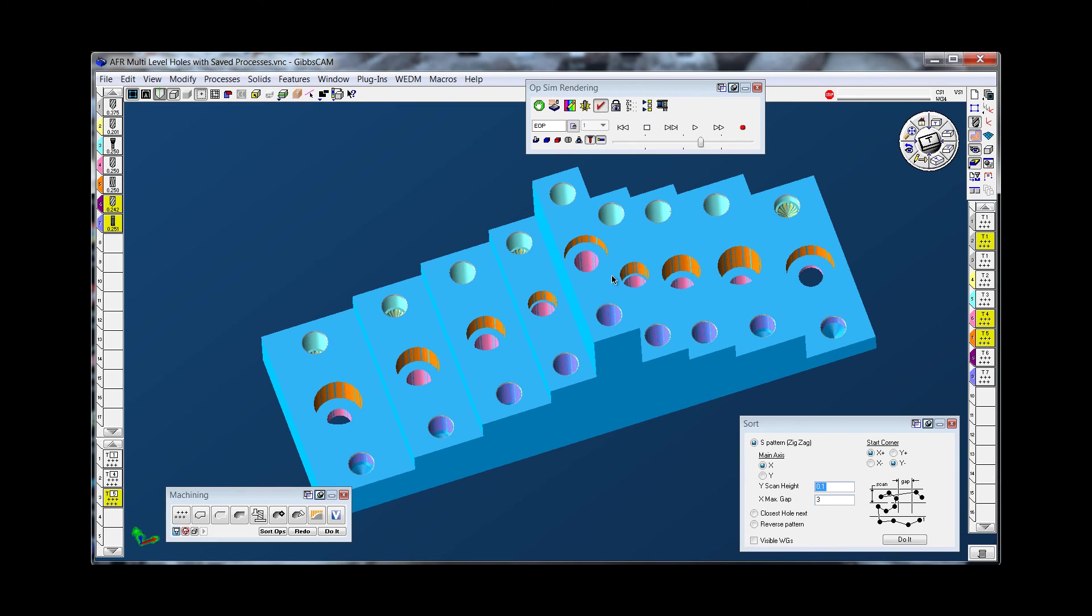So once you create a process for a tap or a counter bore or a reamed hole, you're pretty much done. You can use it over and over again every day.